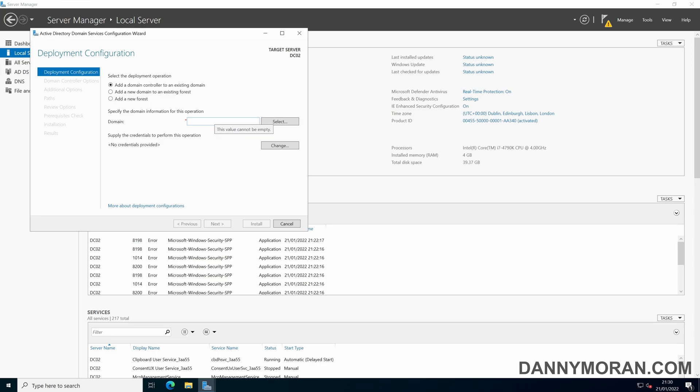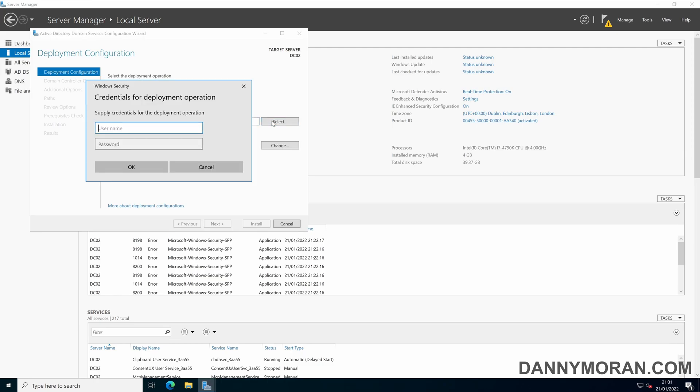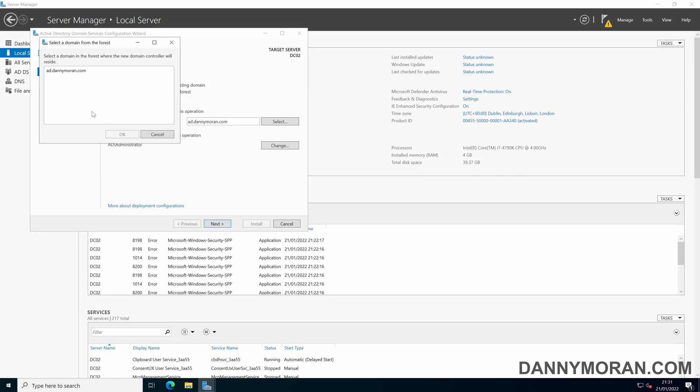So what you want to do is to specify the domain, just type in whatever your domain name is and then press select. So what you want to do is add the credentials for the domain, and then select the domain.